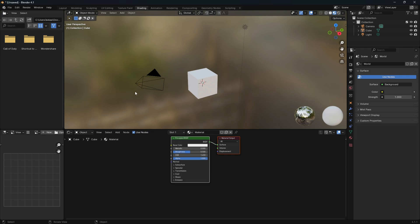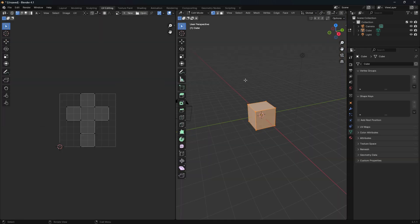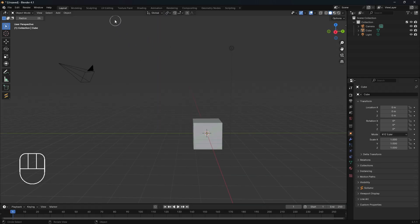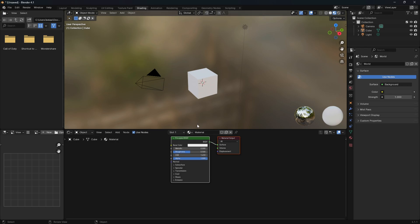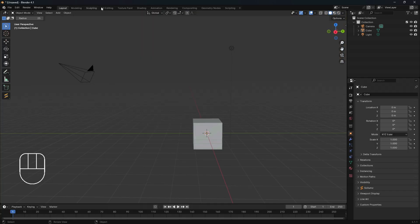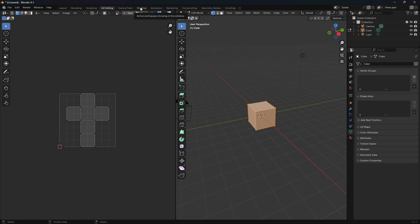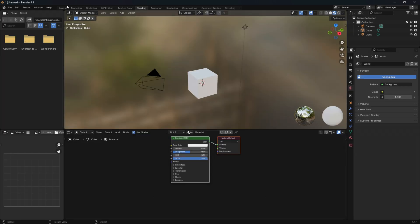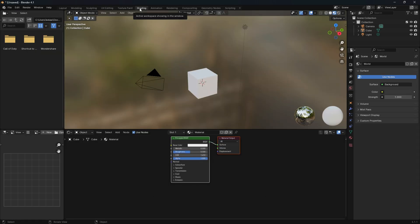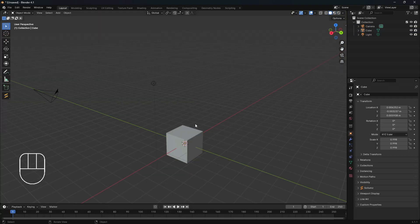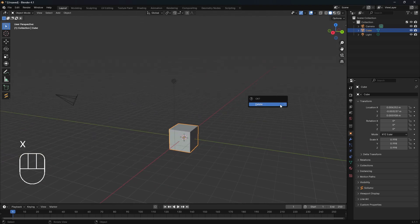Let's take a moment to look at some additional viewports. We have our shading viewport, our UV editing viewport, and of course the layout viewport. These are very important — we will spend most of our time in the layout viewport, but the UV editing and shading viewports are just as important.